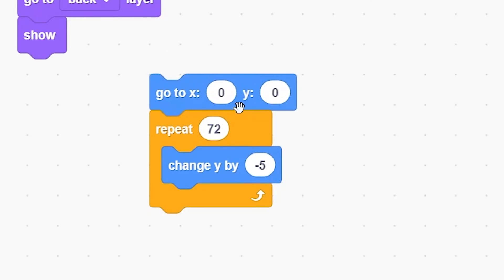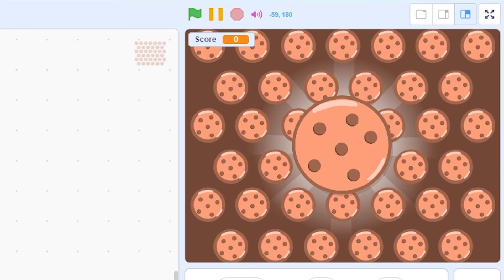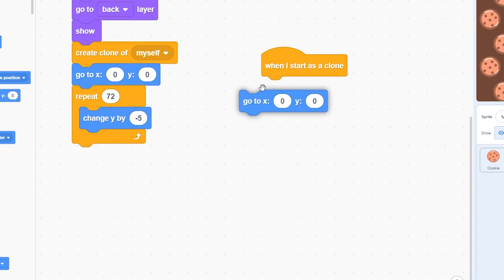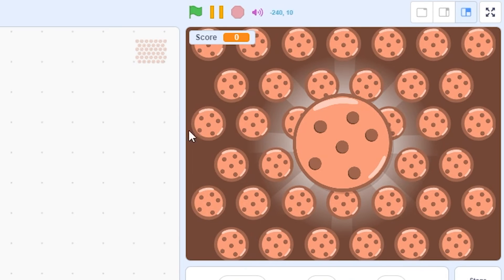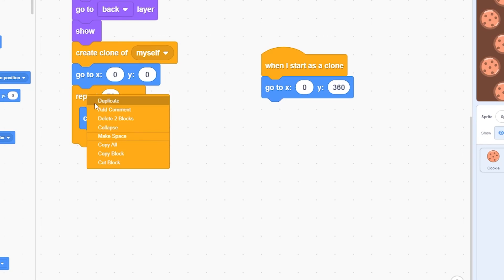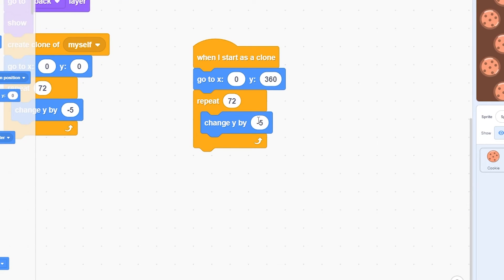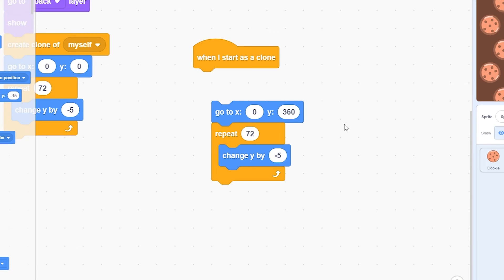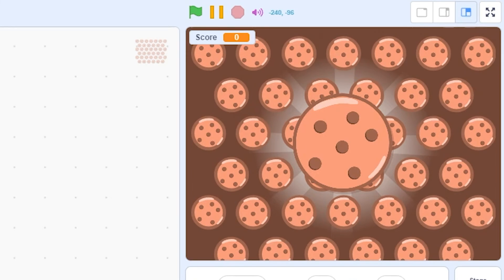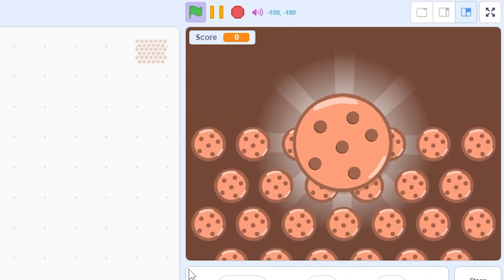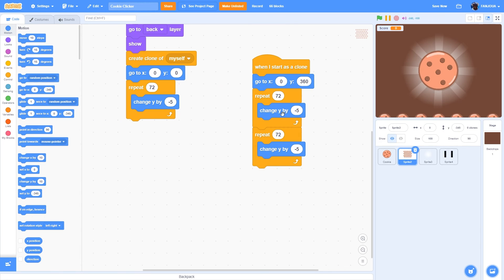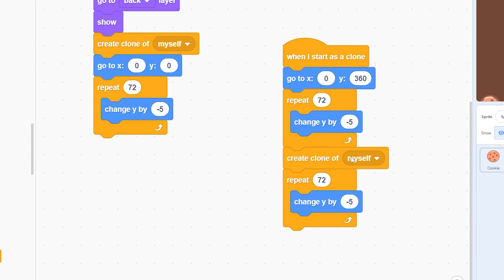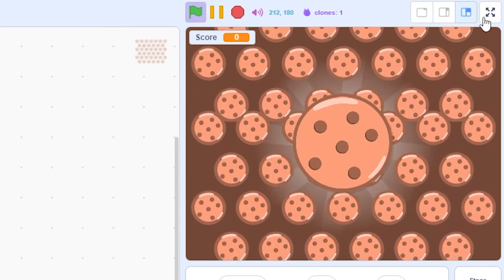Once it moves all the way down, we need a clone above it so the animation is continuous. Add 'create clone of myself' above the repeat loop. In 'when I start as a clone', go to x 0 y 360 — exactly above the screen — then duplicate the repeat 72 change y negative 5 script. We need it to run twice so it goes from above all the way below the screen. To keep creating clones continuously, add 'create clone of myself' when the sprite hits center — now there's a continuous falling of cookies.